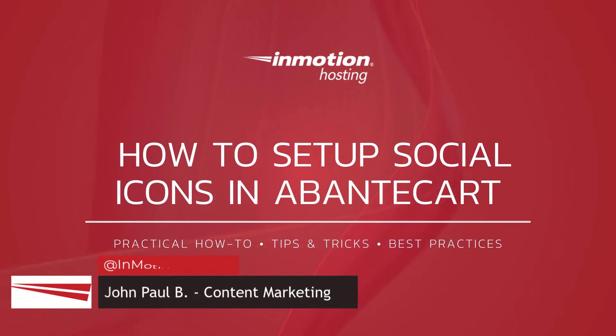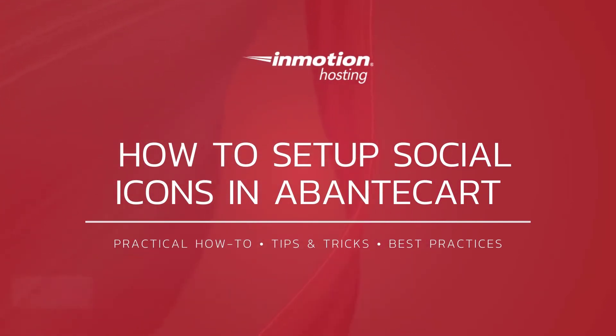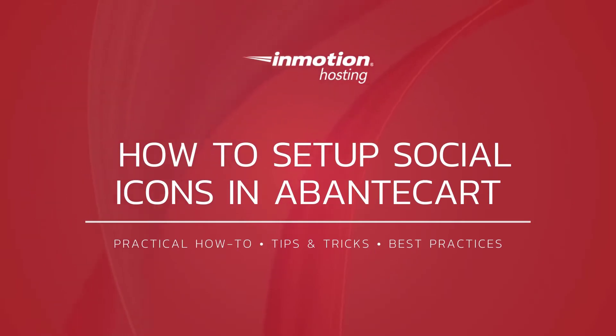Hi everyone, this is John Paul from InMotion Hosting. Thank you for joining us for another video in our AbanteCart series. Today I'm going to show you how to set up social icons in AbanteCart.